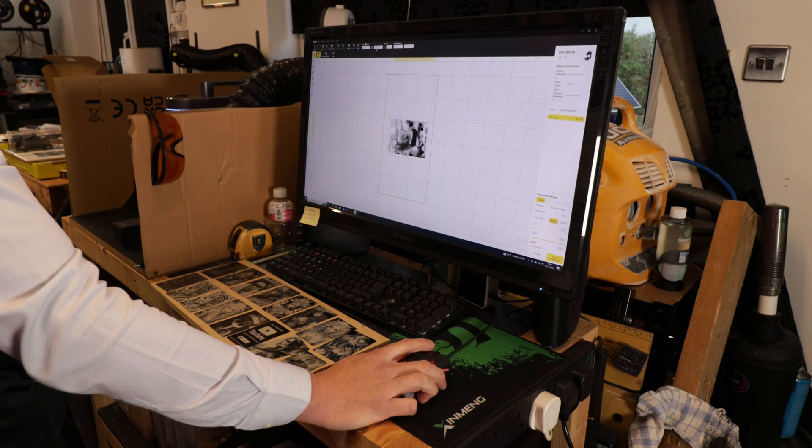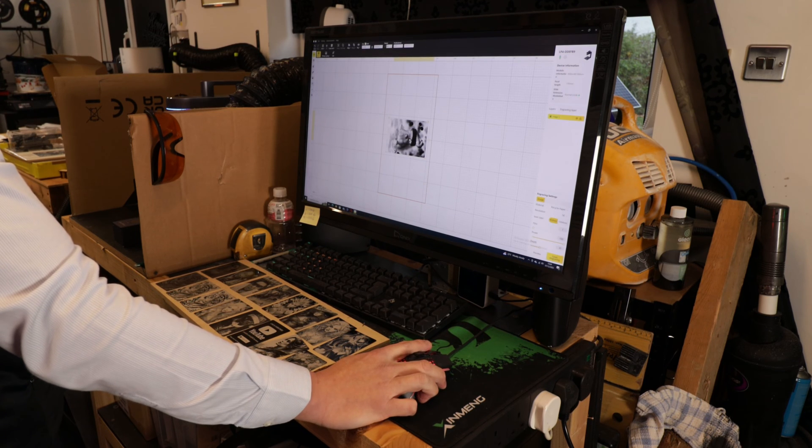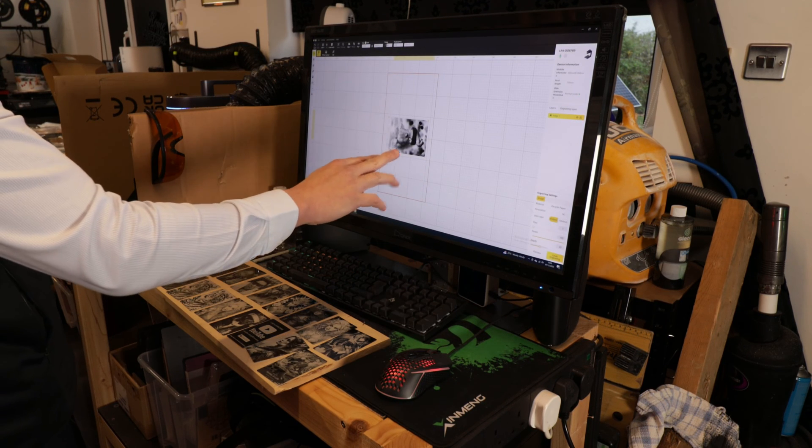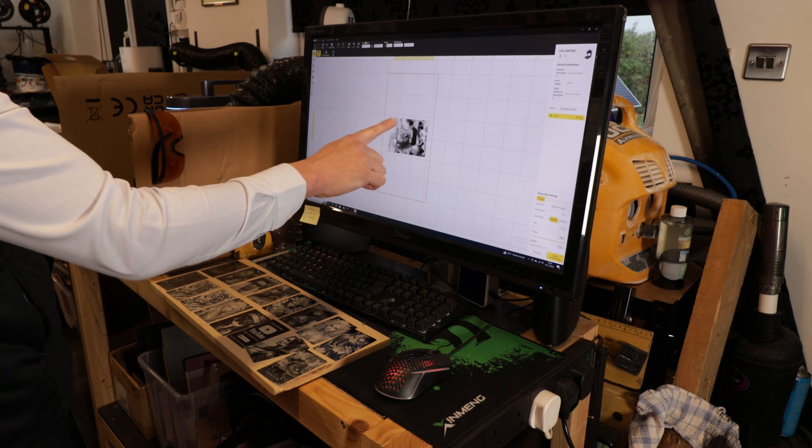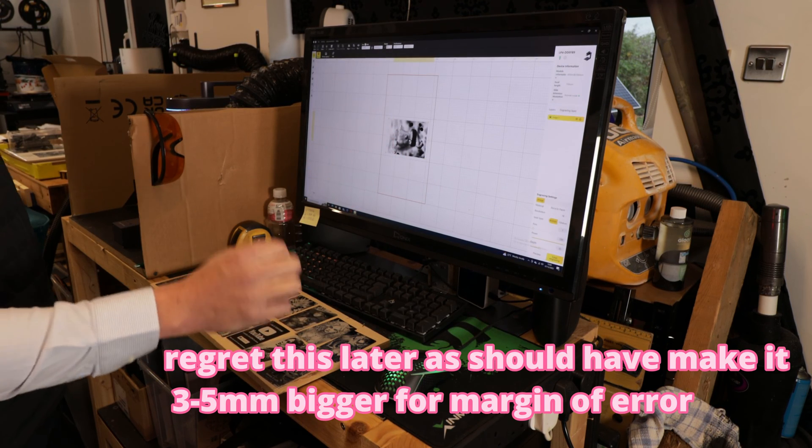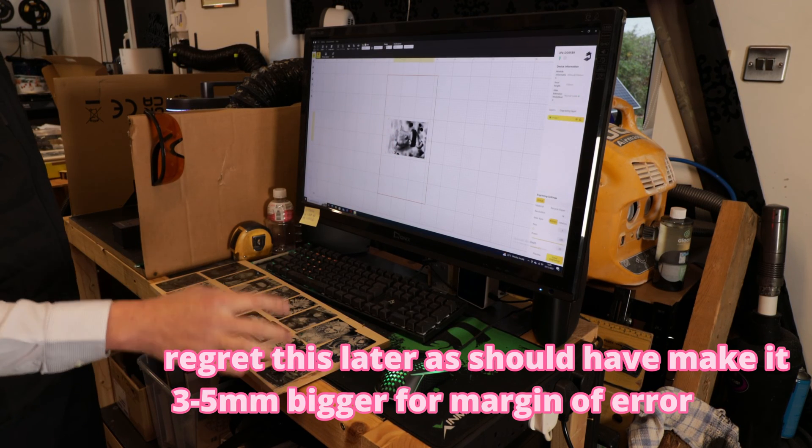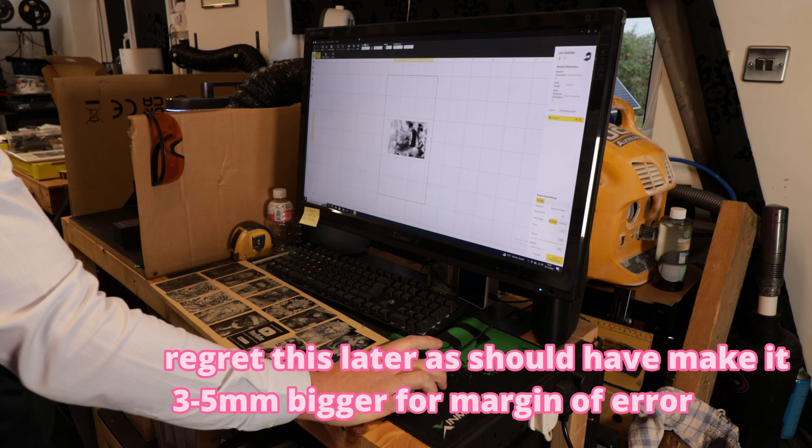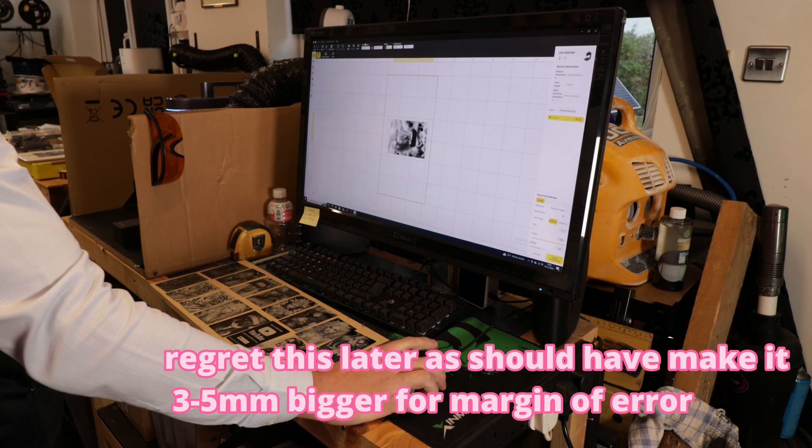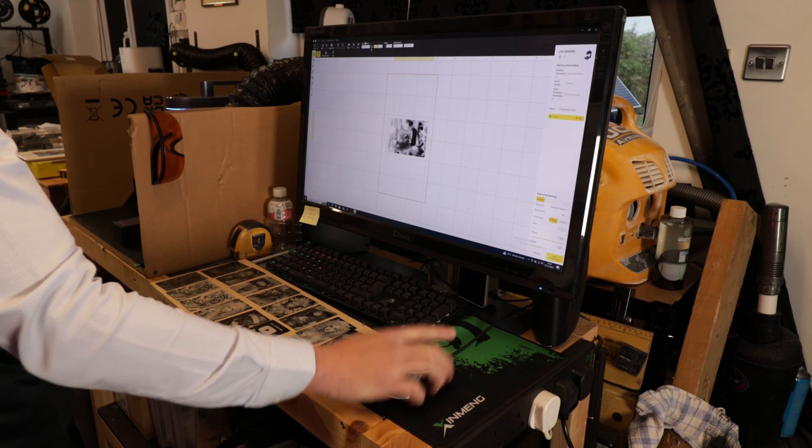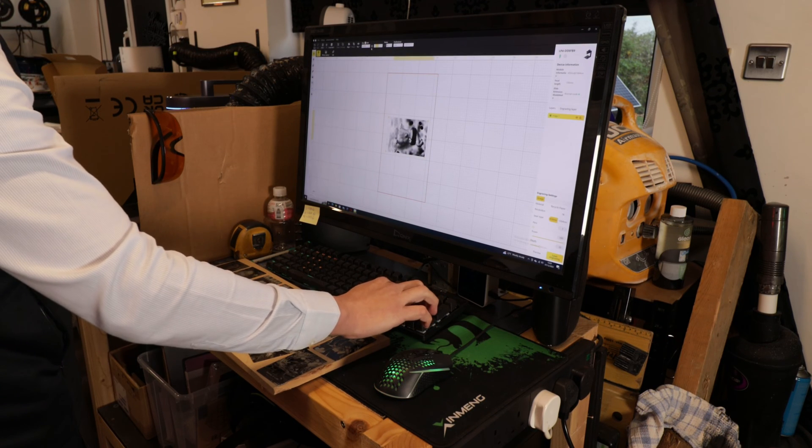What I want to adjust now is to make sure this is slightly just one mil or two mil bigger than my card size. So I will change the height to let's say 56, and then the width is now 84.